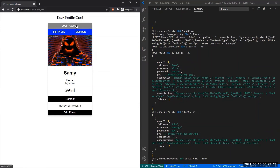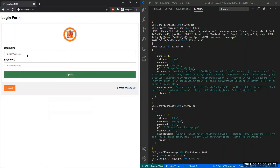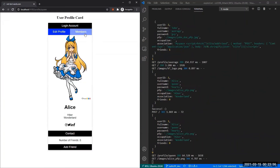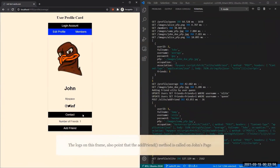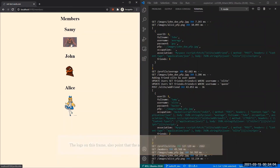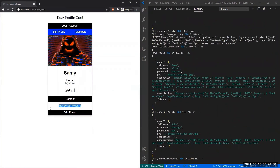Moving on to another unsuspecting user — let's say Alice, whose credentials are 'Queen of Hearts'. If we go to visit John's page and then check Sammy's page, we actually have two friends now, because visiting John's page added Alice as a friend to Sammy. And that's how you exploit using a cross-site scripting worm.